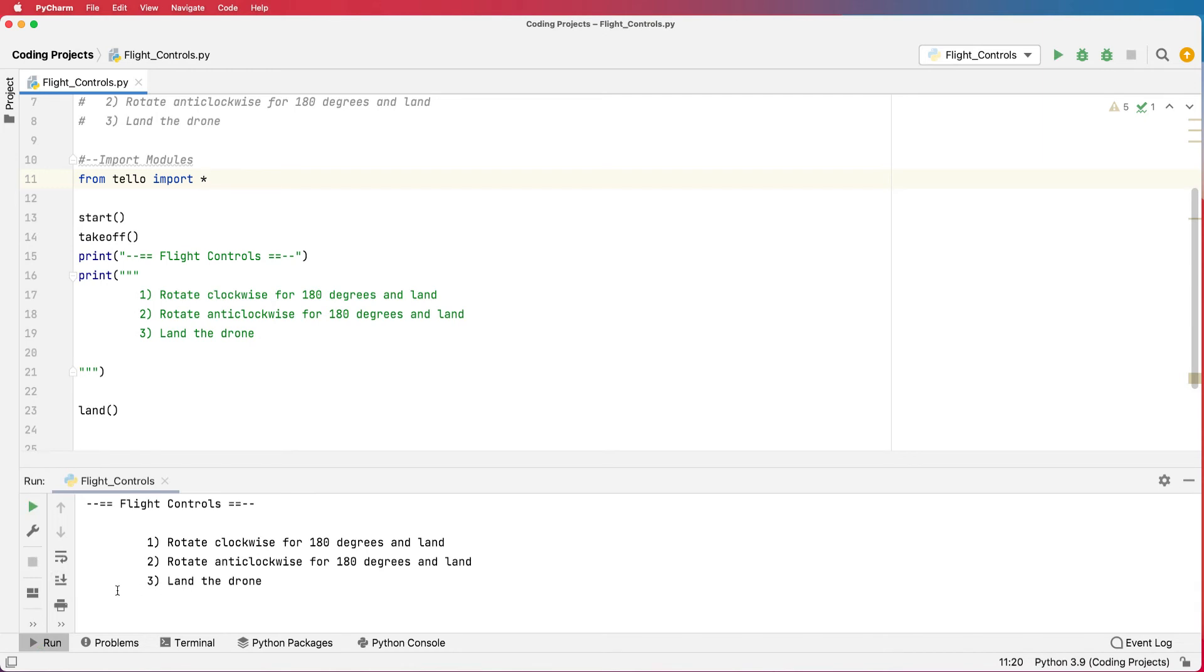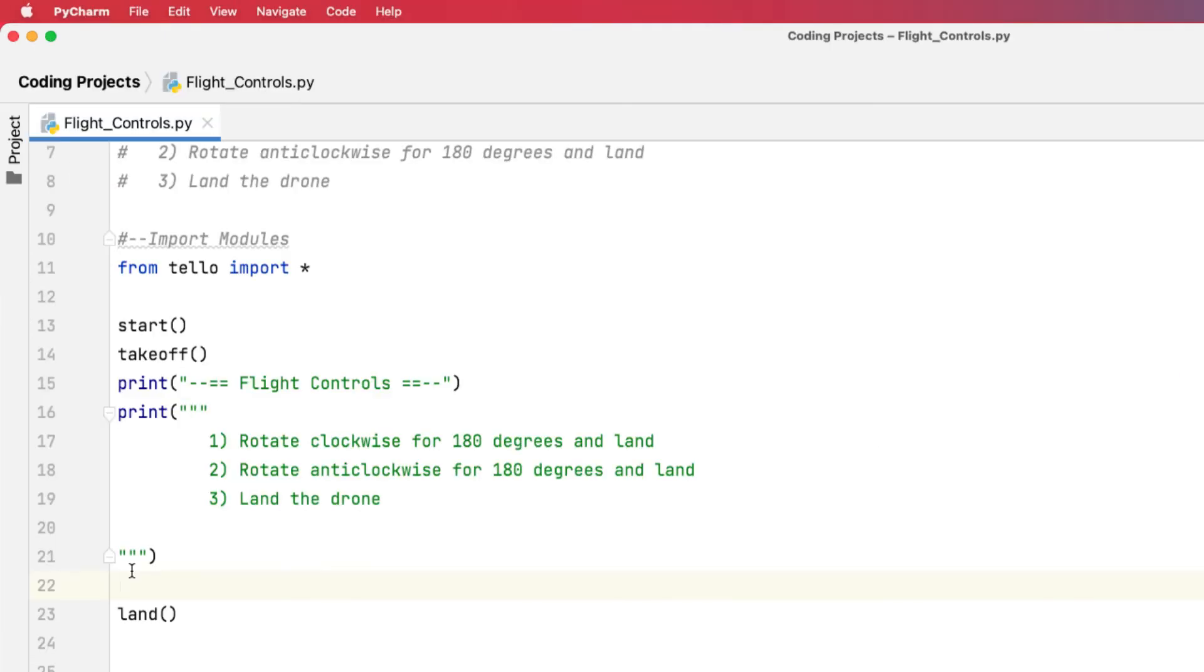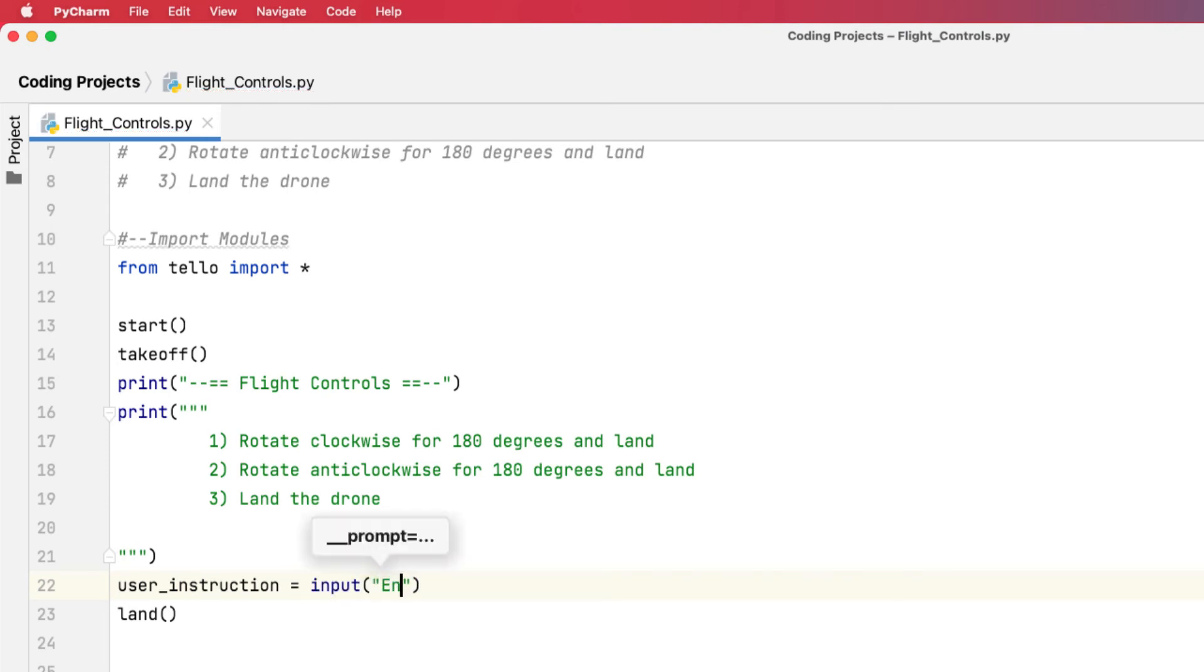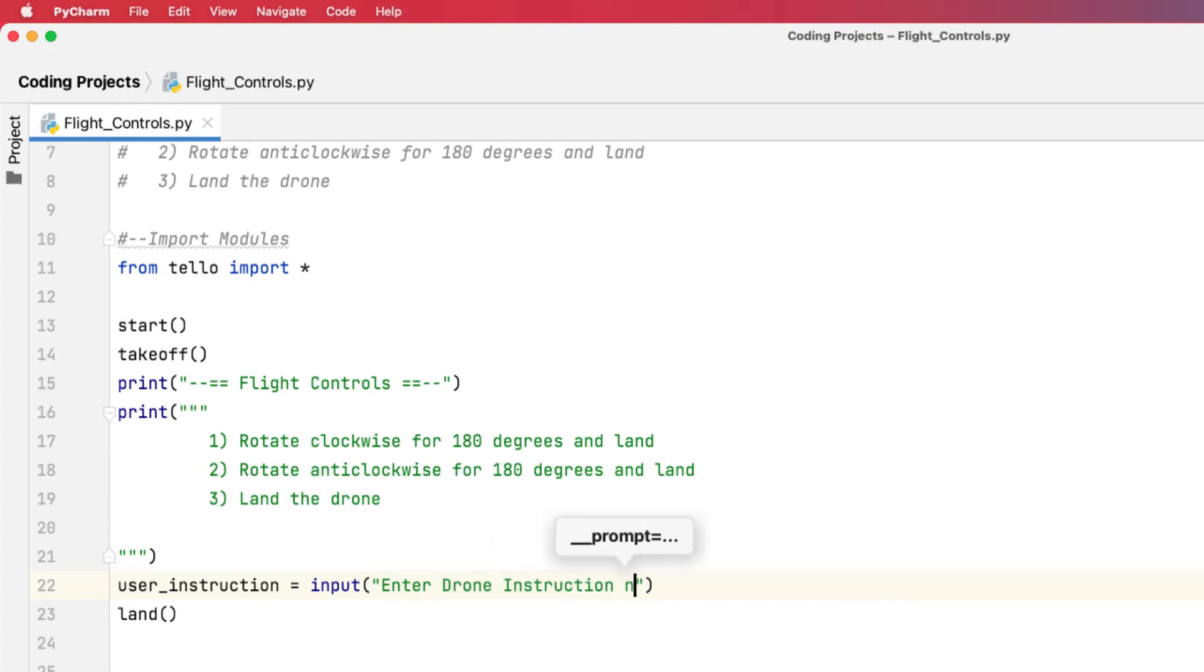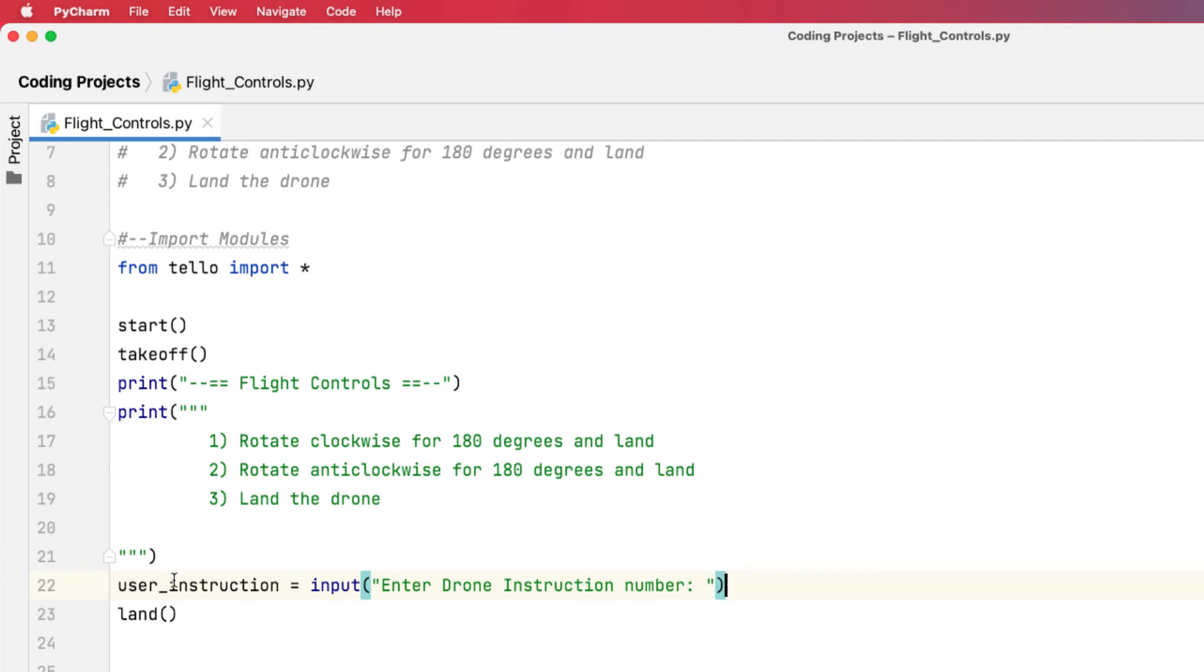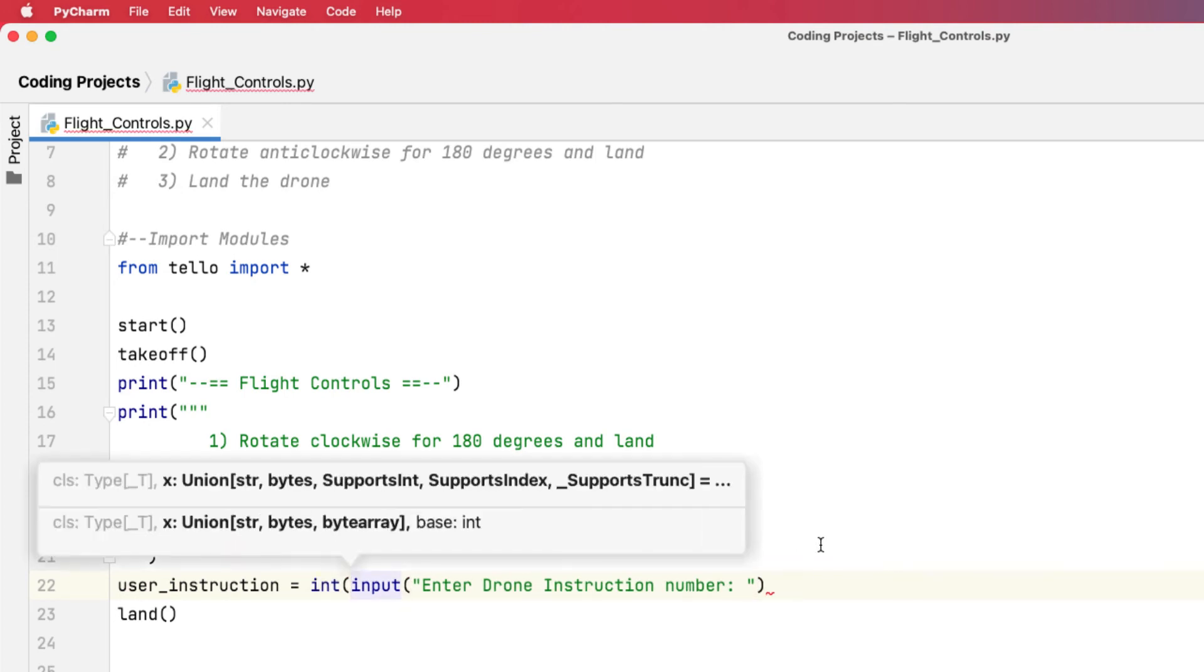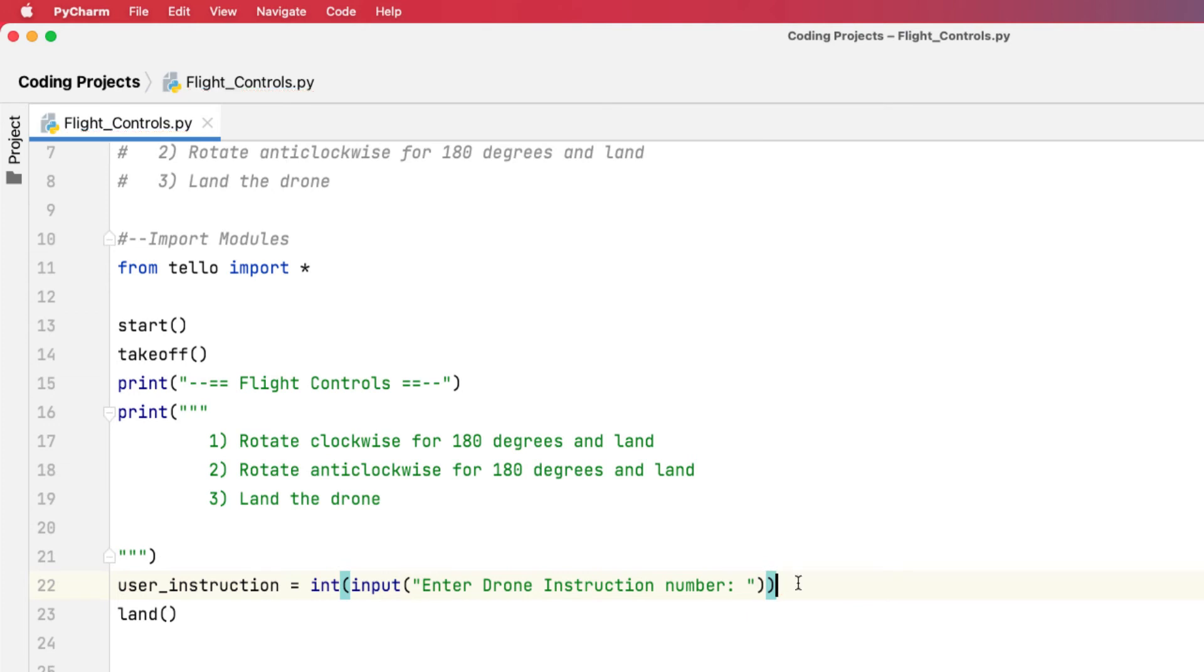And what we need to do now is actually ask the user to enter in an option here. So I'm going to create a variable called user_instruction, and that's going to be equal to the input from the keyboard. And I'm going to ask to 'Enter Drone Instruction Number'. So they'll enter in the number that will be stored in user_instruction. Now when we enter in a number from the keyboard, it's going to come through as a string. So what I want to do with the input is turn it into an integer. So take the string input and type cast that to an integer so it's a number. If they enter in one and press enter, it turns it to the number one.